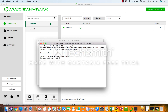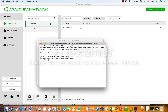그렇게 해서 source activate tensorflow라고 입력을 하시면 이렇게 TensorFlow가 직접 실행이 되고 활성화된 것을 알 수가 있습니다. 그리고 source deactivate를 입력을 하시면 다시 TensorFlow가 비활성화 되는 것을 알 수가 있습니다.